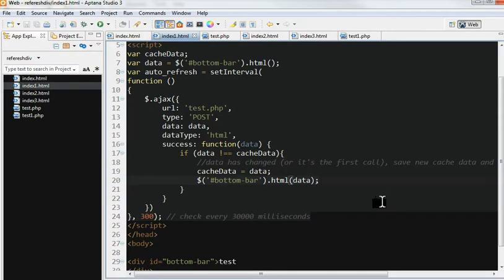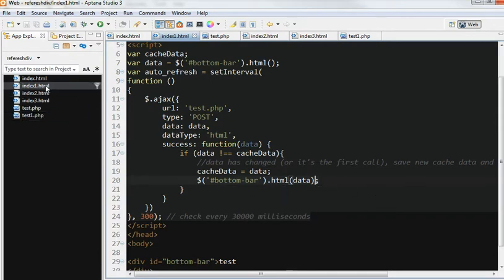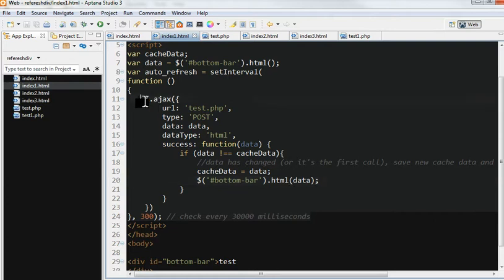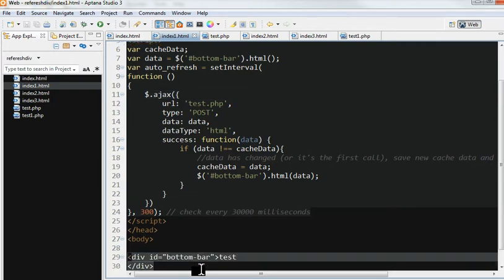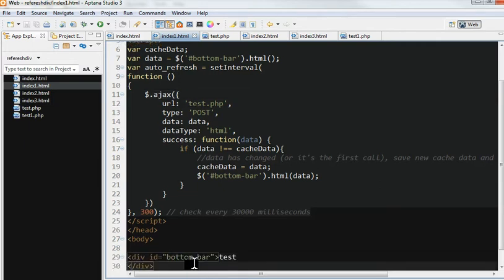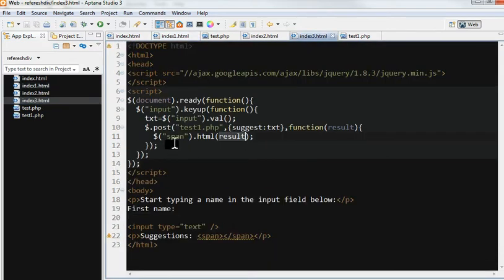So we have two examples. In test.php, use the AJAX function to update. Here, another example. I use the POST method to update and give a hint.